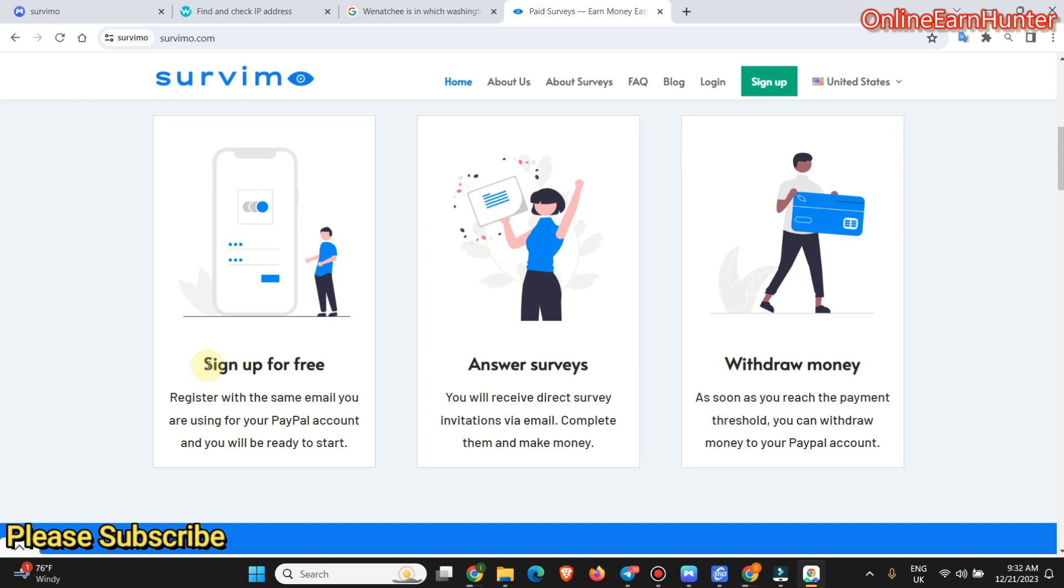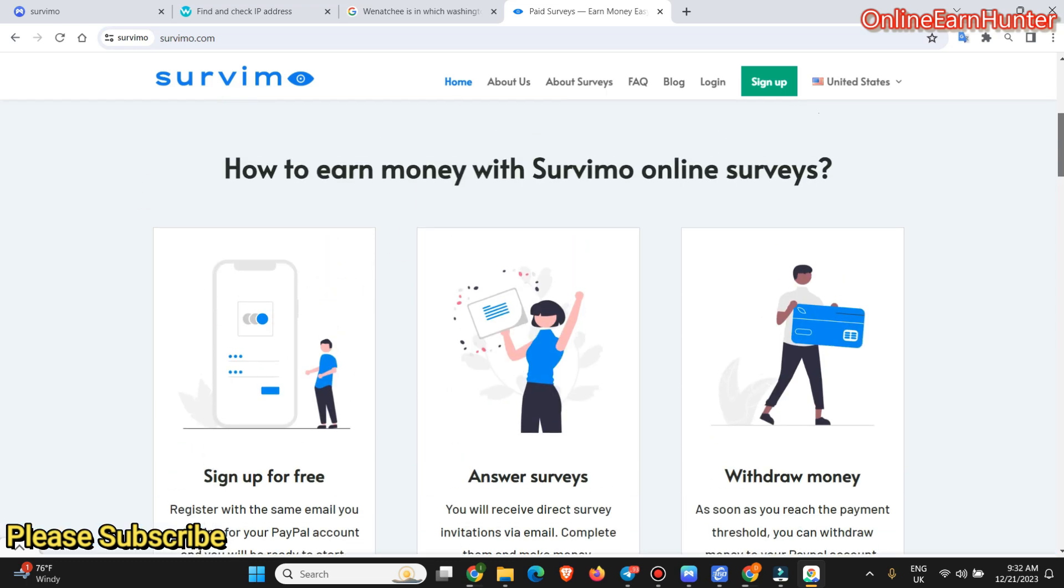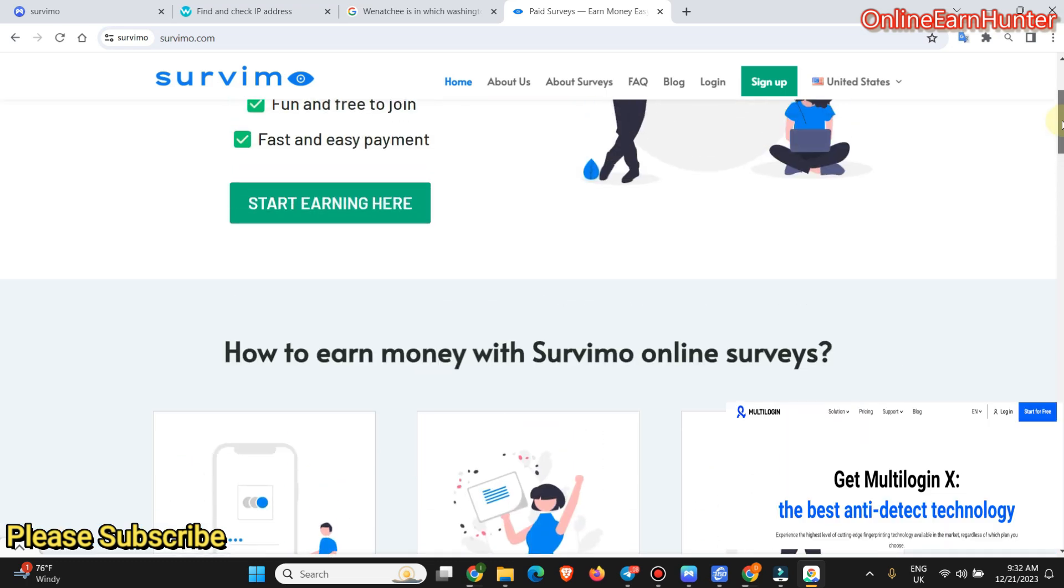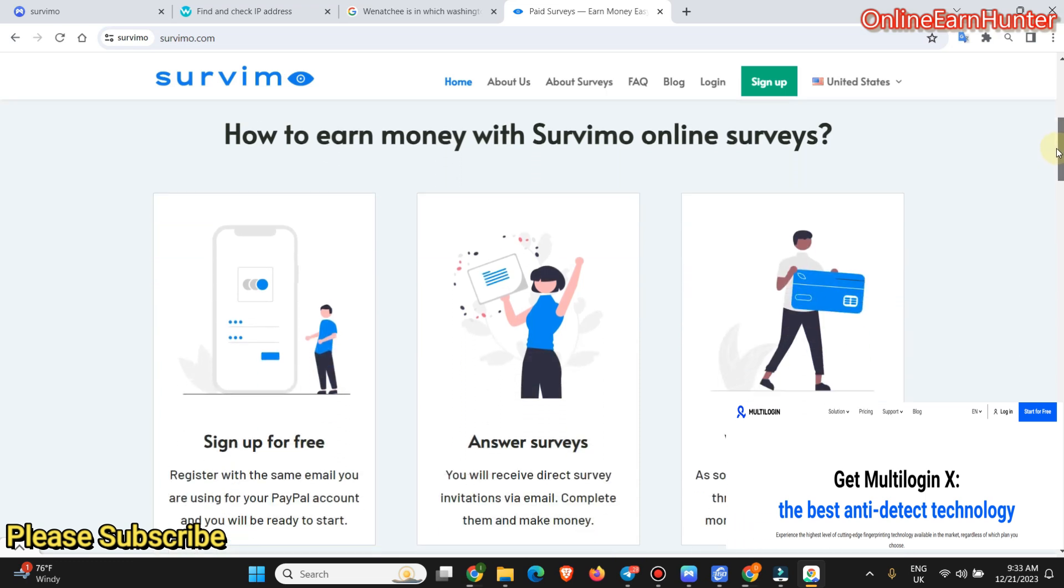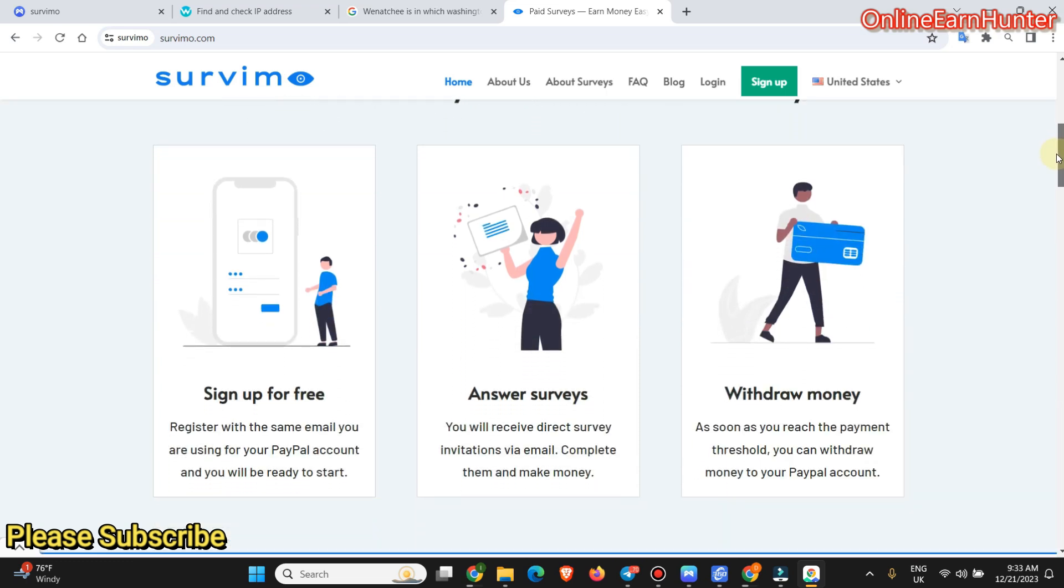So you sign up for free using the same email you are using for your PayPal account. And you will be ready to start. So before signing up on Savimo, make sure the email you are signing up with is the same email that you have your PayPal linked on. Because if you click cash out through PayPal, there is no option to input your email. They just use your account email for your Savimo account, assuming that it is already linked to your PayPal.